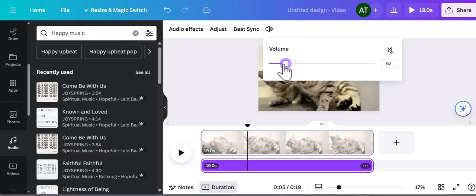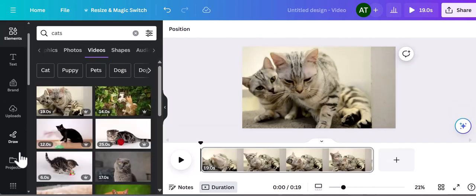I should note that if you already have your personal music and don't want to use Canva's copyright free music, you can simply click the upload button to add your own music to Canva.